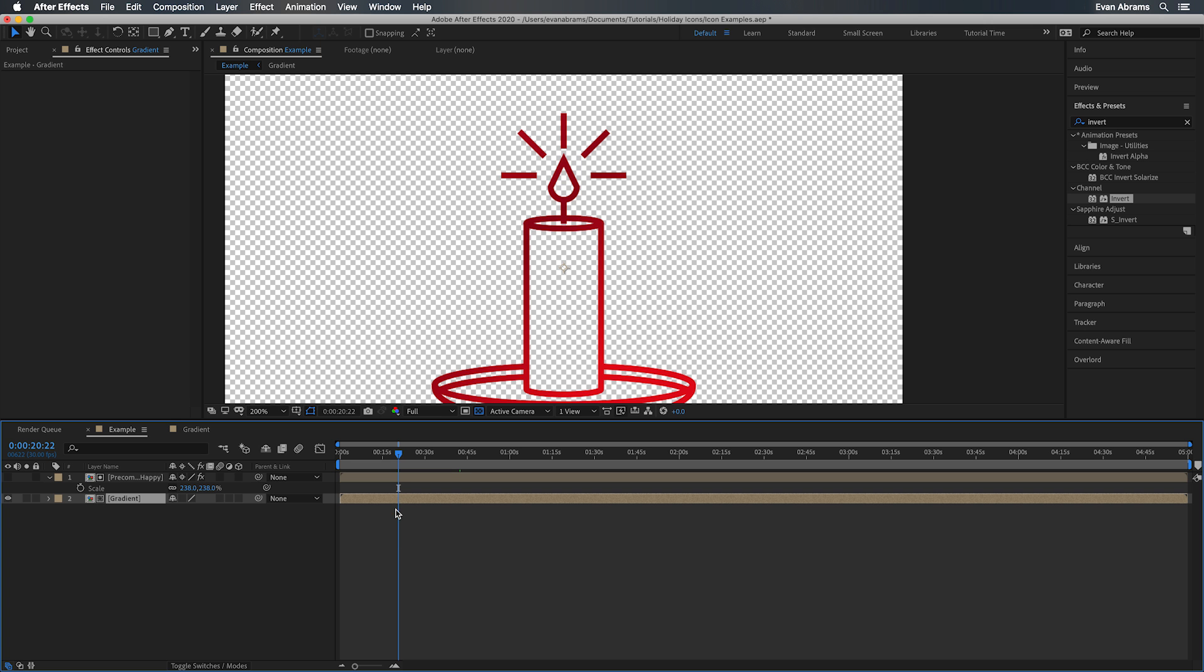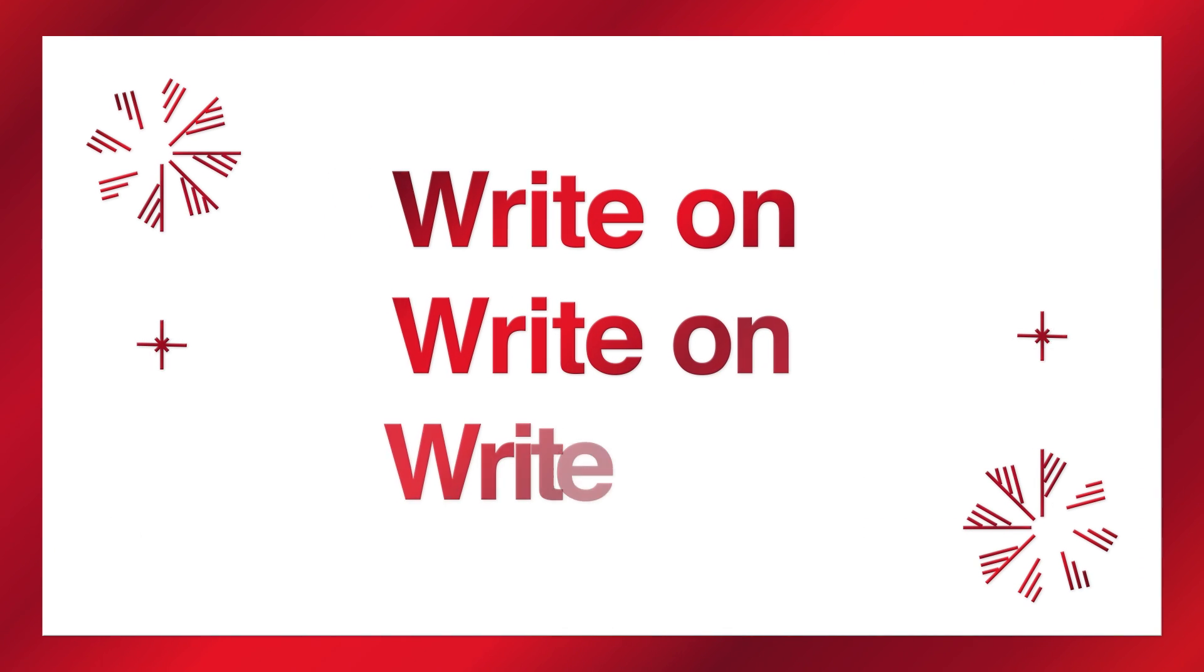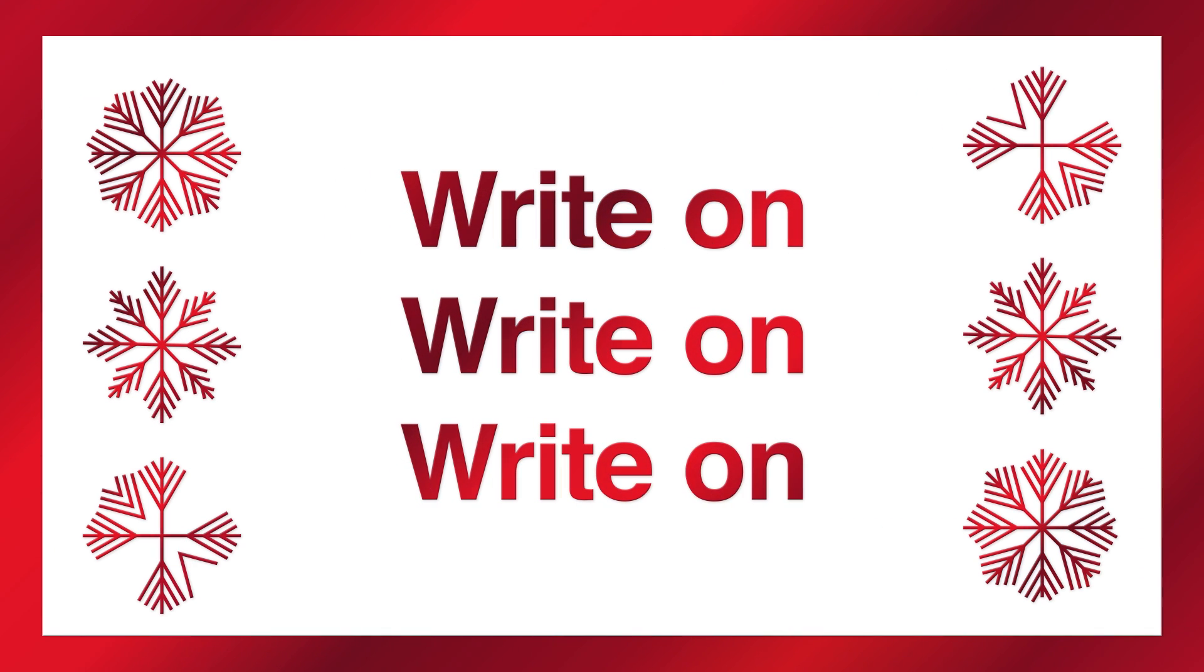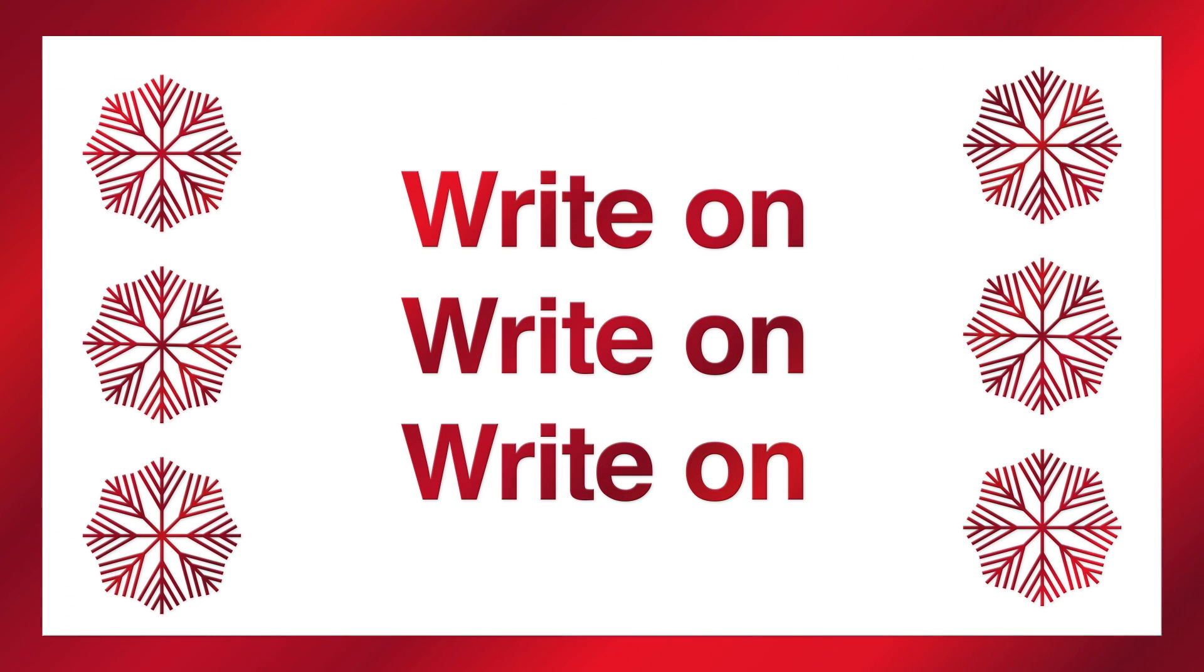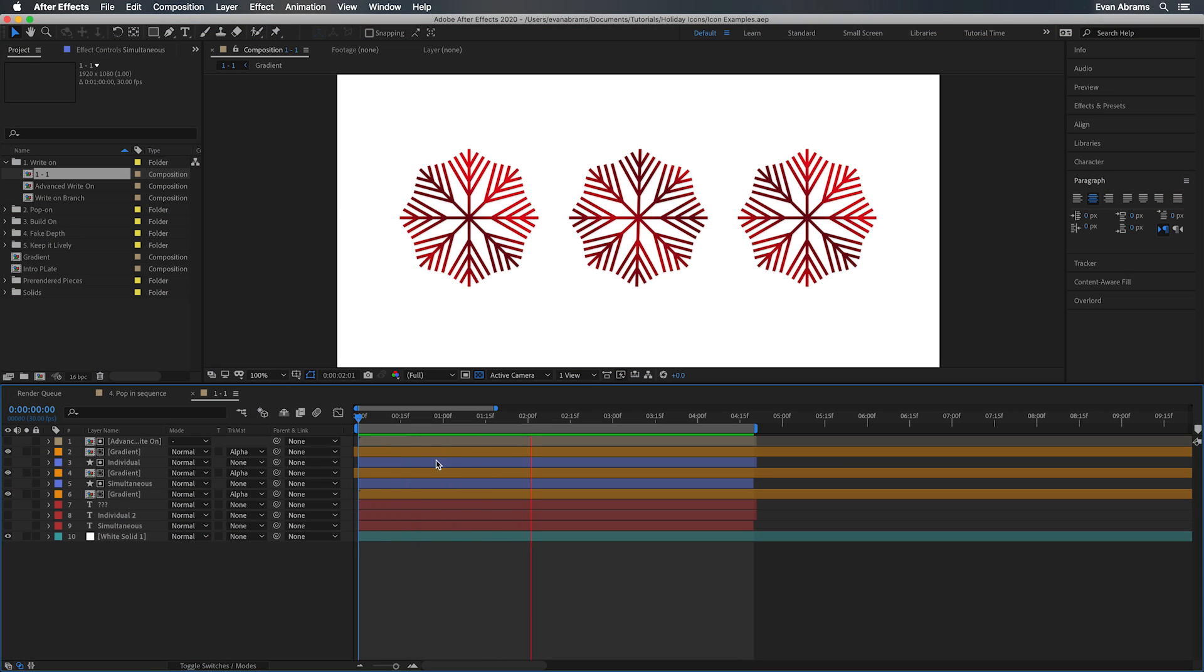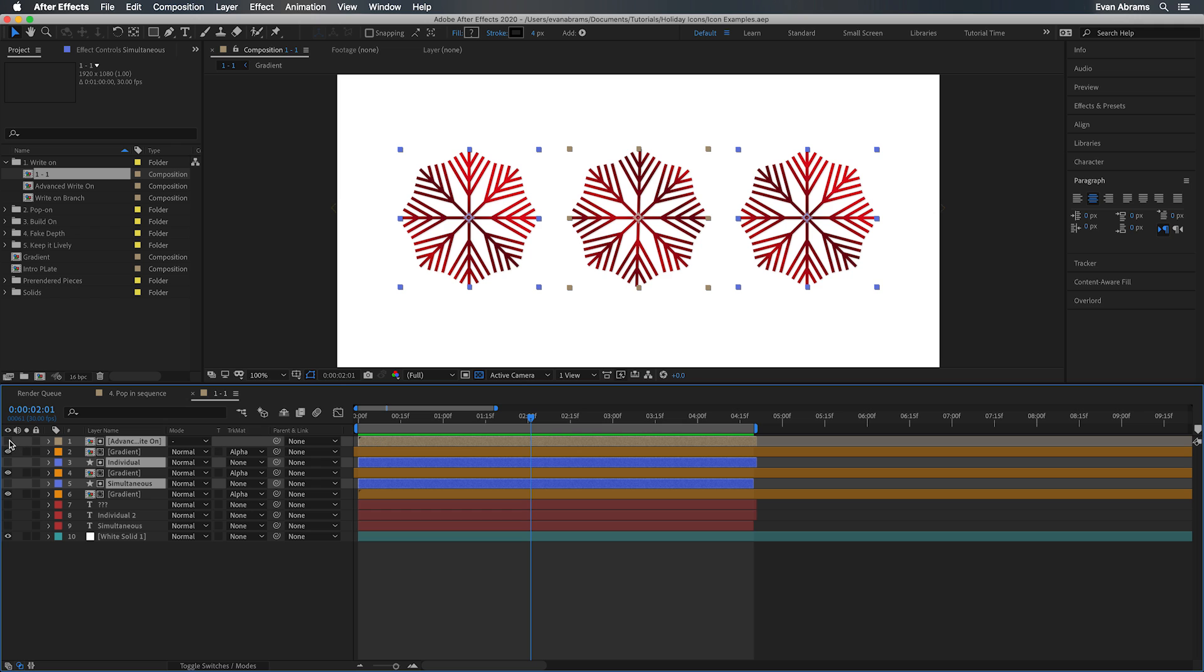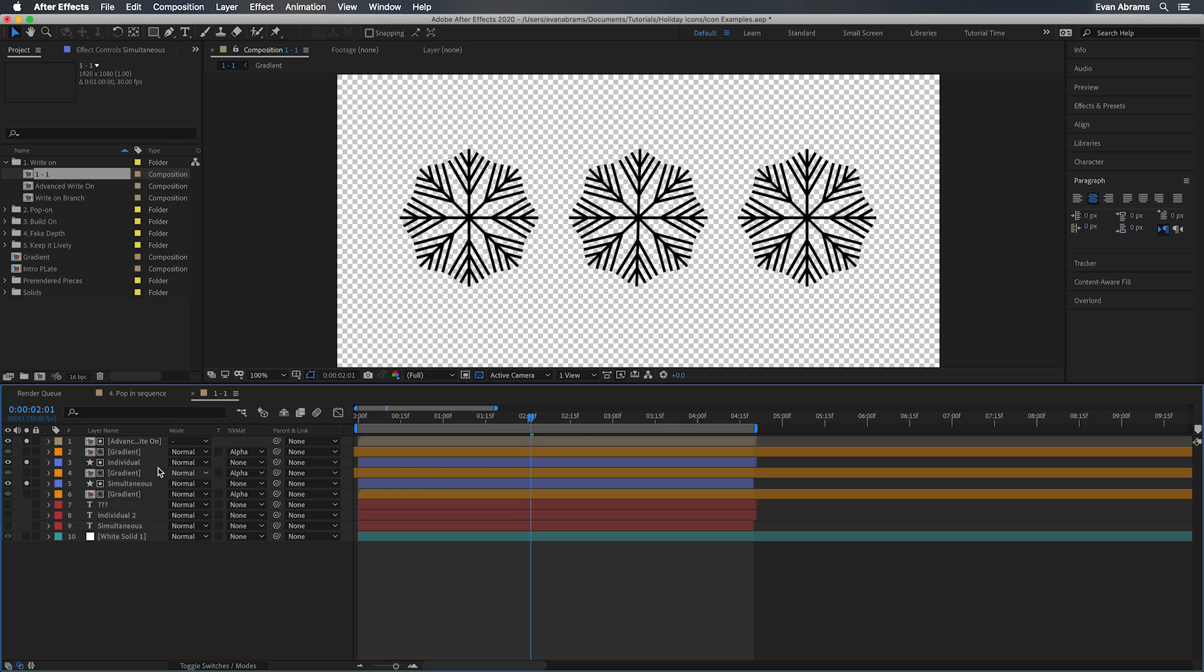So with those general notes on style out of the way, let's get specific into these animations. Up first, since we have these mono stroke line style icons, our minds might turn right away to write on techniques. Since we have these strokes as well, just basic vector strokes, we can just use the trim paths to bring them on and off. That's nothing new. But here's something that may save you time and hopefully produce some good results.